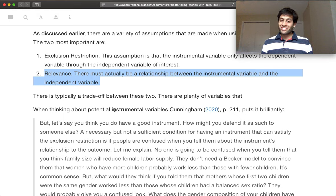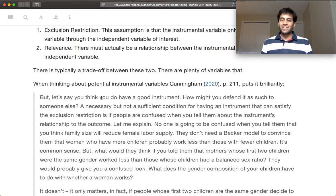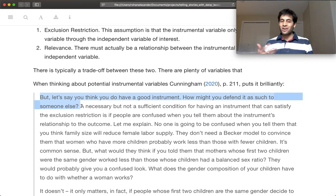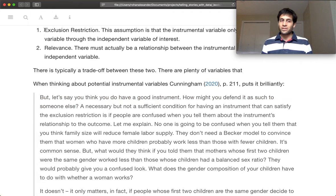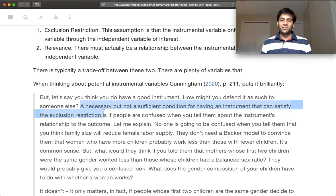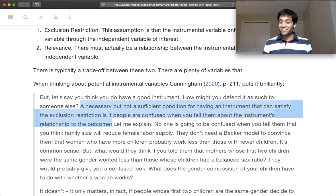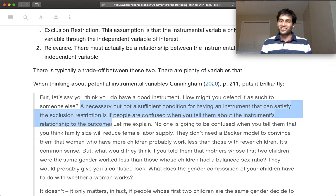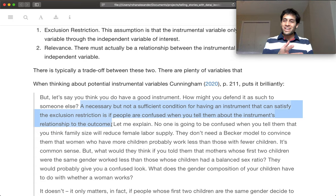One of the most interesting implications, and I think Scott Cunningham puts this really nicely, is: you've come up with some idea for a good instrument, but how might you know that it's going to be a good instrument? How might you know that it's going to satisfy these two assumptions? Scott talks through a nice way that you might have some indication — if you tell somebody about your instrument, they have a puzzled look on their face until you explain why it might be a good instrument, and then they completely get it.